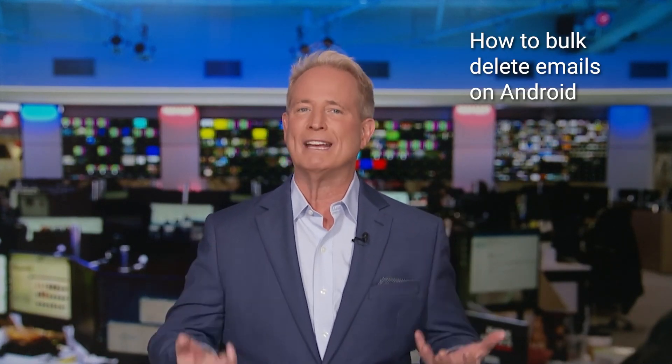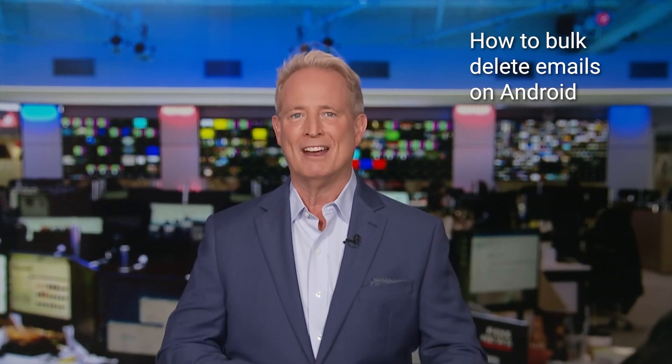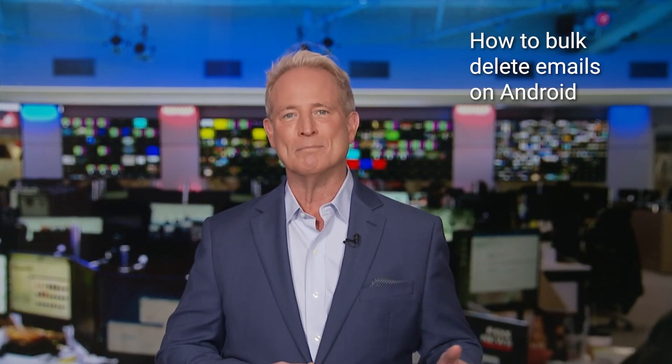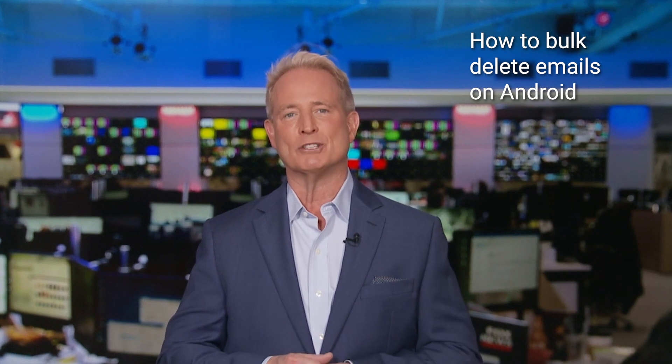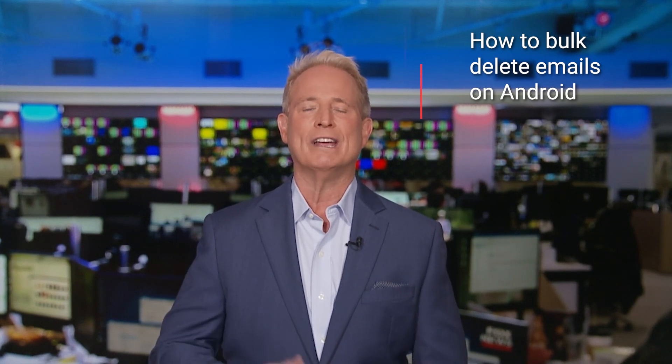Sometimes simple tips like this really make life better. Ready to delete multiple emails at once on your Android? Well, here's a helpful hack.